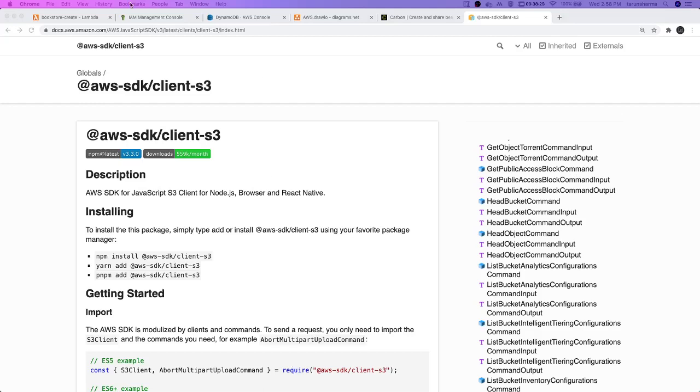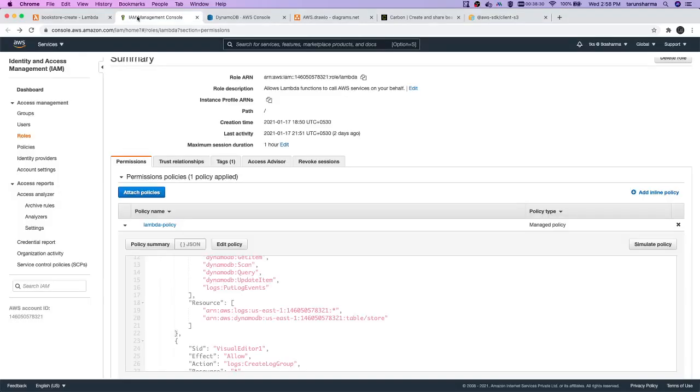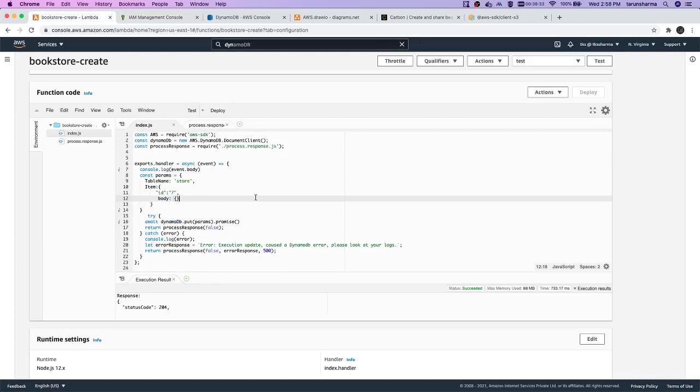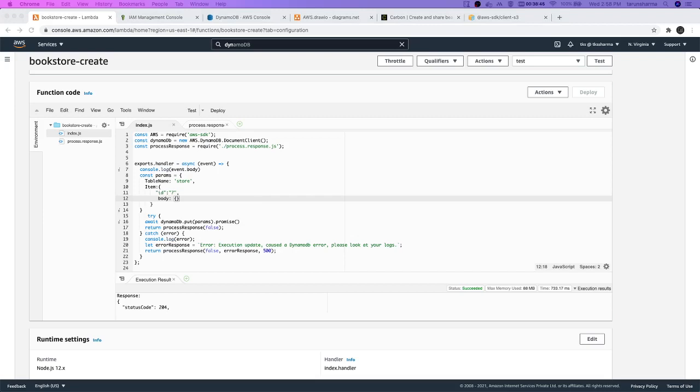Hi everyone and welcome back. What we have done is we have created a simple Lambda and using that Lambda we were able to write something to DynamoDB. Now what other options, what other methods are there using which we can do other operations like get, put, update, all these different methods.